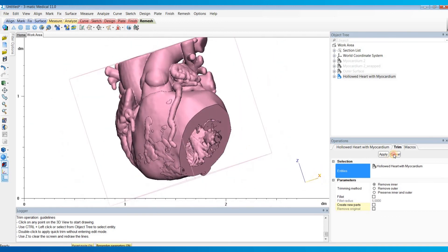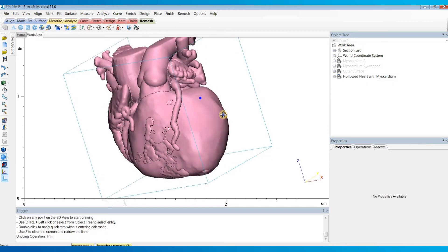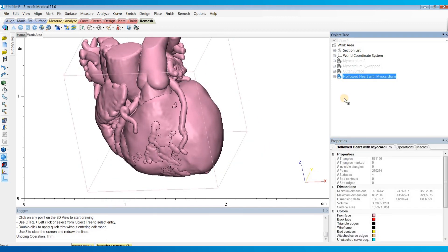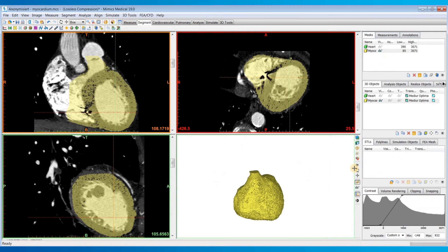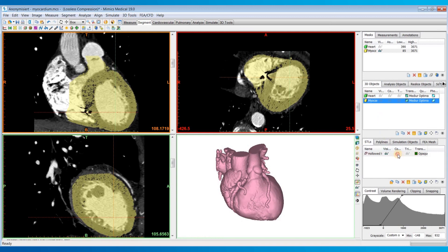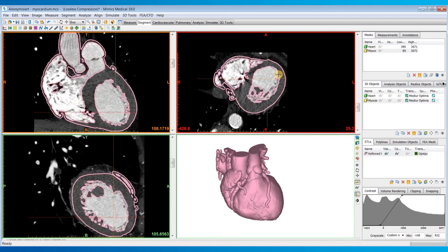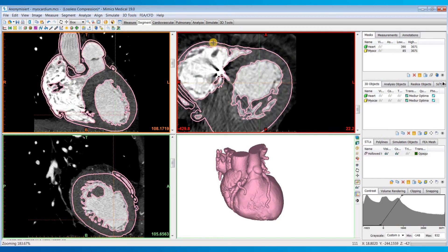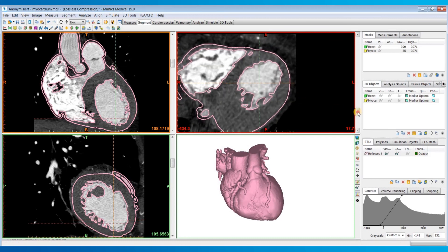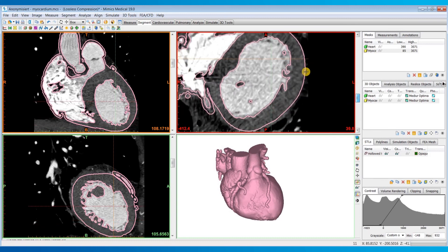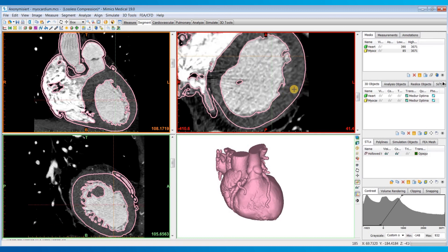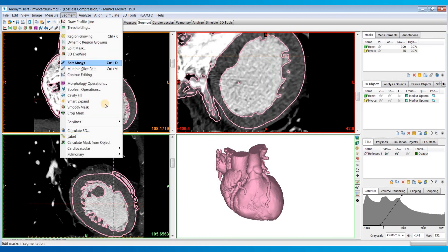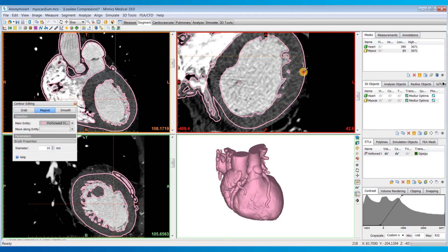I also typically recommend after adding the myocardium to copy paste this part back into Mimics using Ctrl+C, Ctrl+V like we did earlier. Then you can turn on the contour lines and see how the outer contours of this myocardium corresponds with your images. If maybe your segmentation was off slightly, you could use the contour editing tool to manually adjust that outer surface.